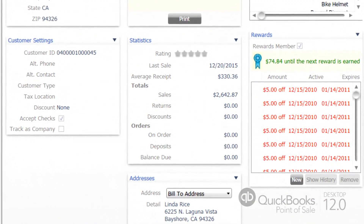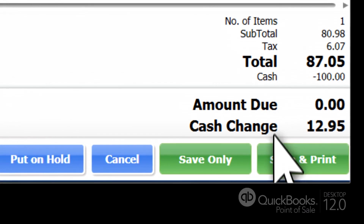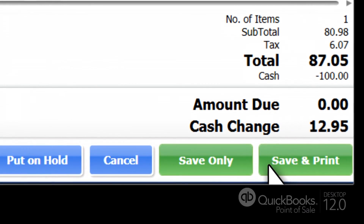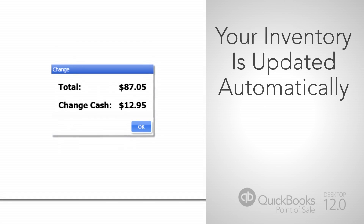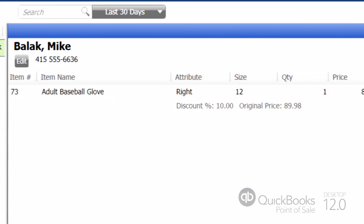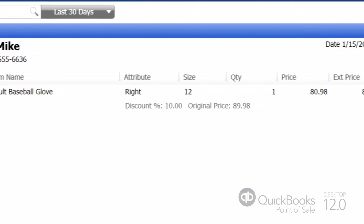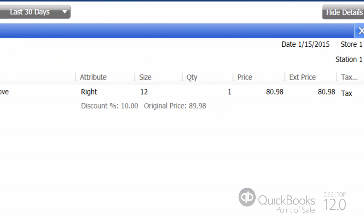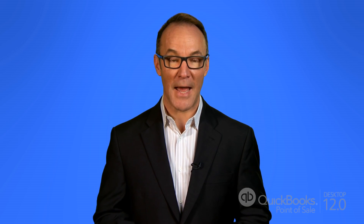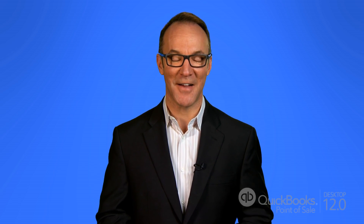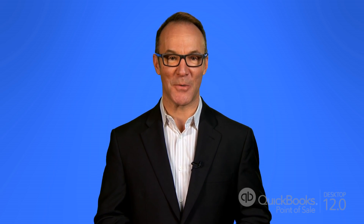You're almost done. Now click Save and Print to finish the sale. Your inventory will be updated automatically, and your receipt shows all the details of the sale for easy returns. Off goes a happy customer, and you're ready to ring up another sale. I'm Paul for Intuit.